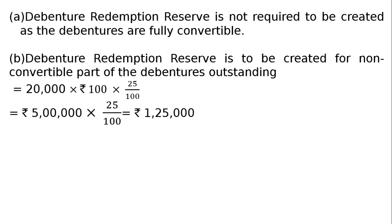That is equal to 20,000 debentures multiplied by ₹100 per debenture multiplied by 25% because 25% will be redeemed in cash, and that is ₹5,00,000. Again, 25% of this will be transferred to DRR.